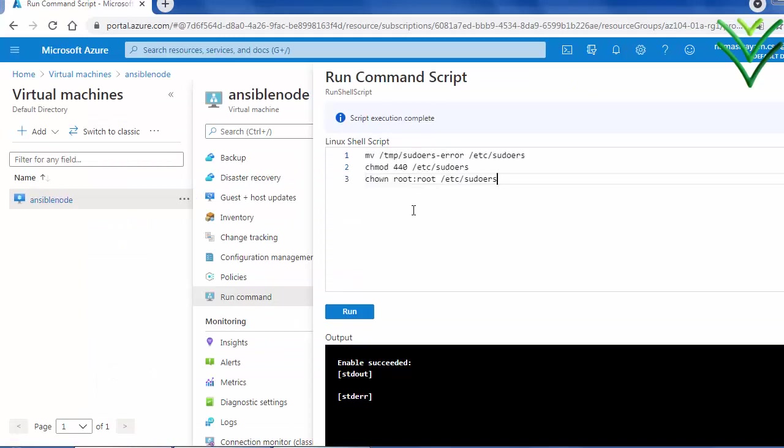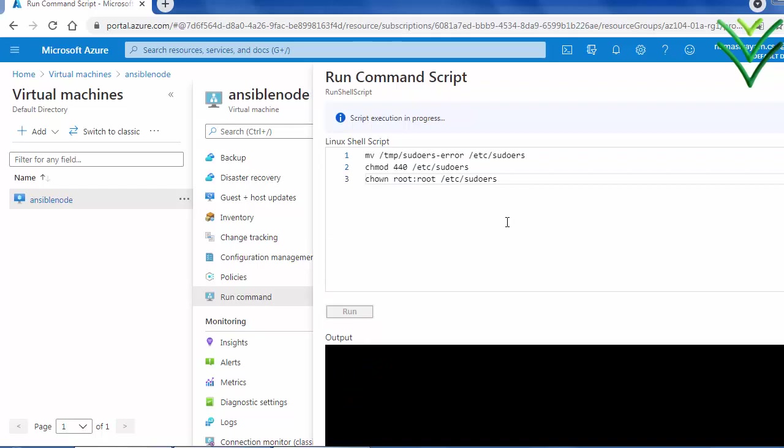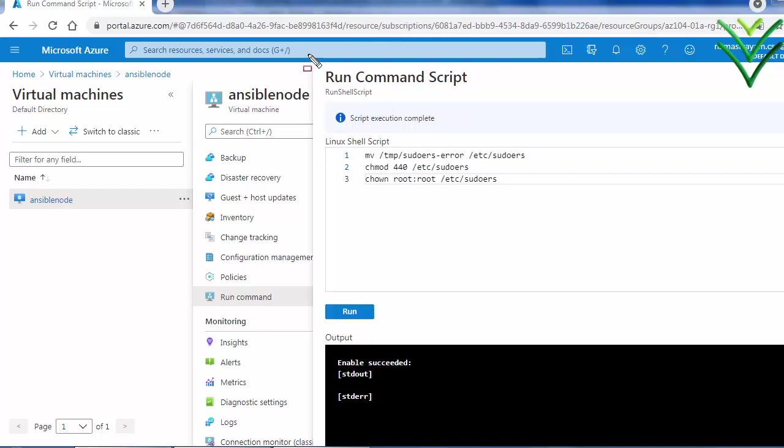Paste all the commands and execute it. Wait for the execution result. Yes, the remaining commands have been executed successfully.